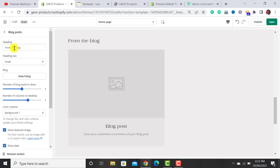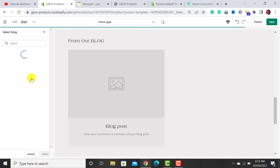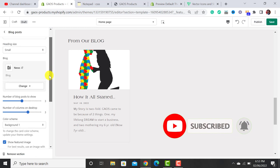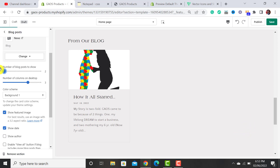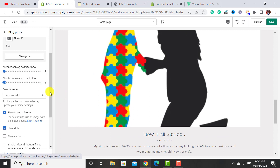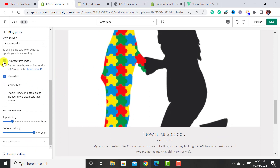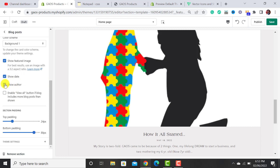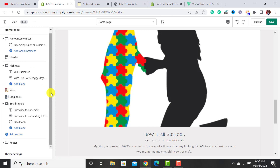From here you can add a Blog Post section. Click Edit, select your blog, and choose the number of blog posts to show — I want to show two. Set the number of columns on desktop. You can tick the option to show the featured image, show the author, show the date, and enable the 'View All' button if you have two or more blog posts.